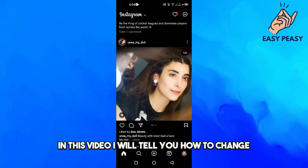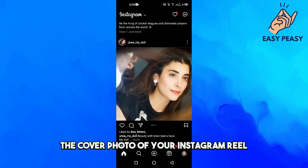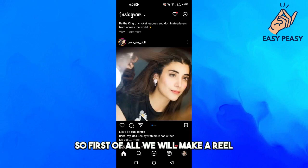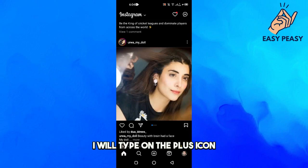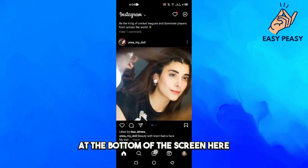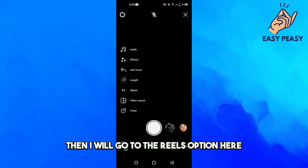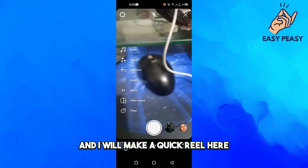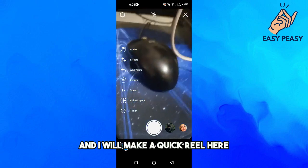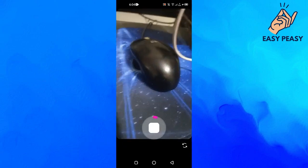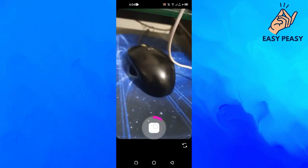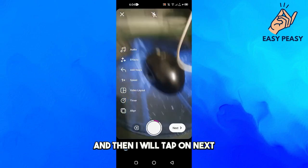In this video I will tell you how to change the cover photo of your Instagram reel. First, I will make a reel by tapping on the plus icon at the bottom of the screen, then go to the reels option and make a quick reel.